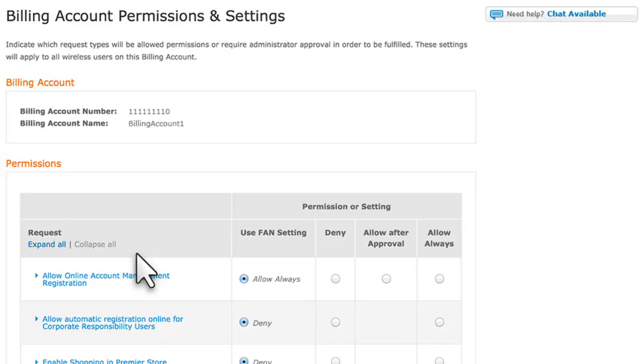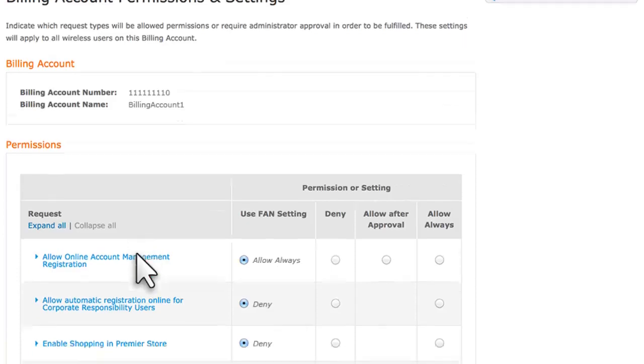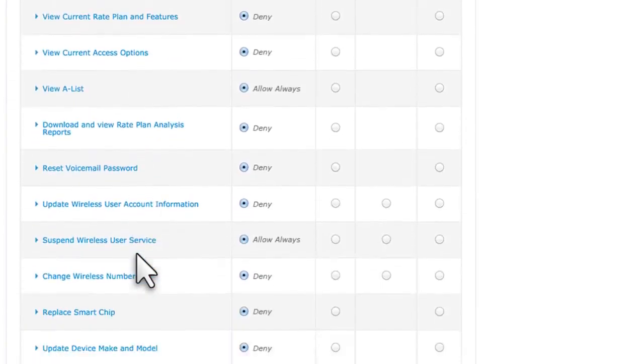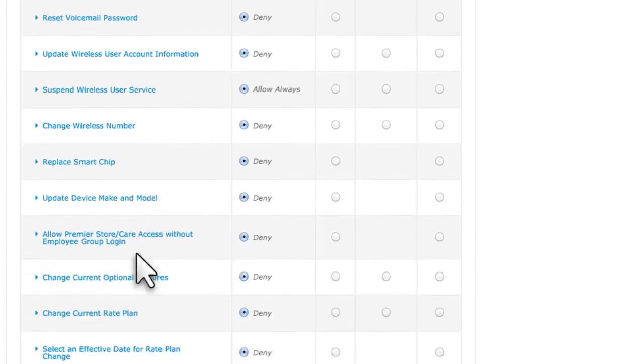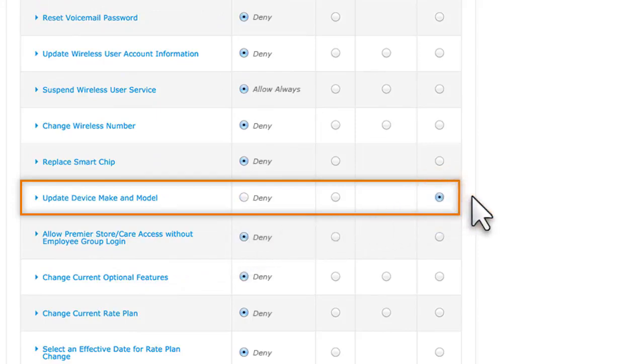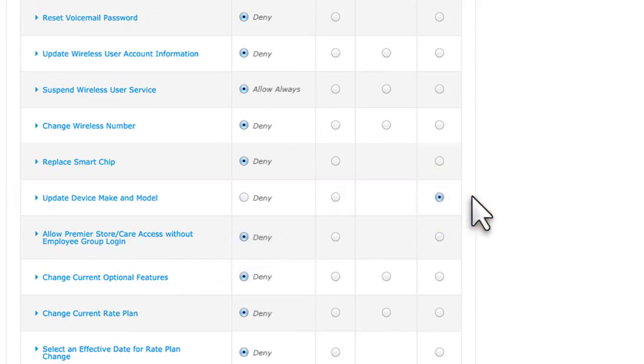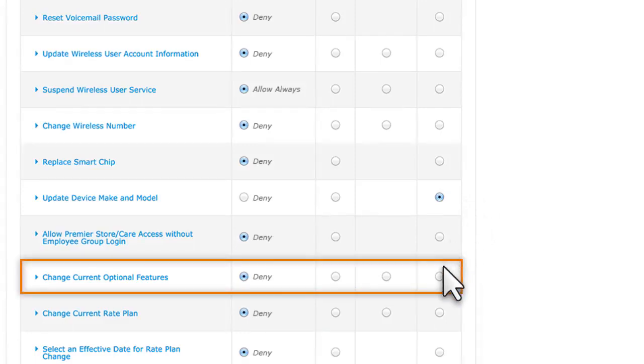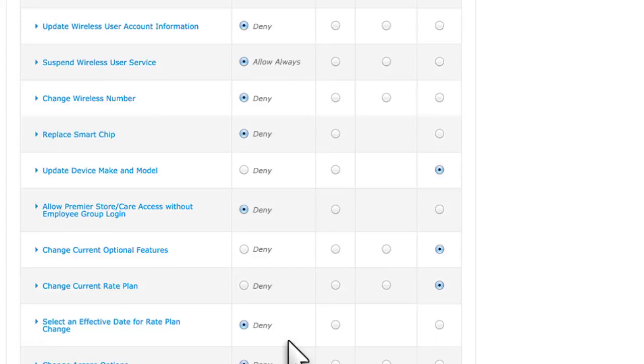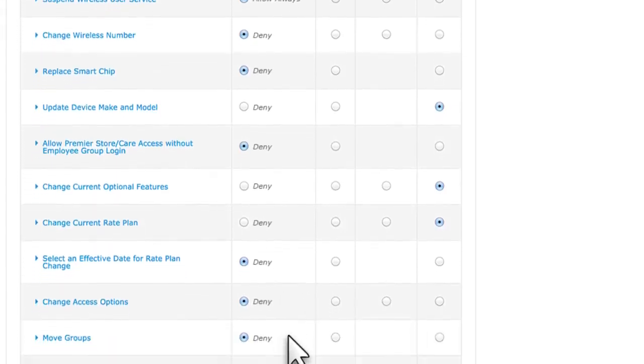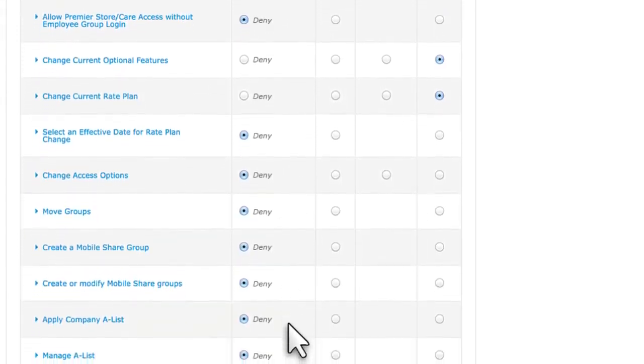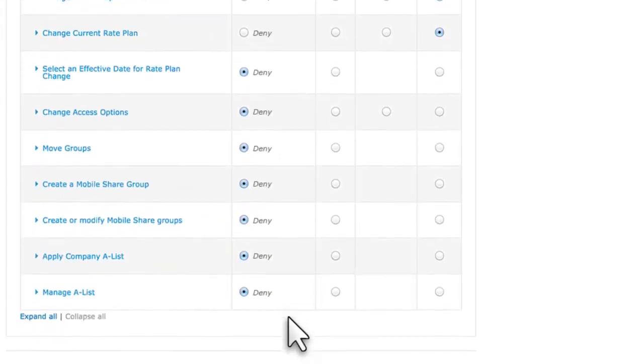We want users in this billing account to have more control over their wireless accounts. So let's give users the ability to change their device. For Update Device Make and Model, we'll choose Allow Always. We'll also let users change services for their wireless number. For Change Current Optional Features and Change Current Rate Plan, we'll choose Allow Always. For the remaining permissions, we'll leave the Use Fan setting default.